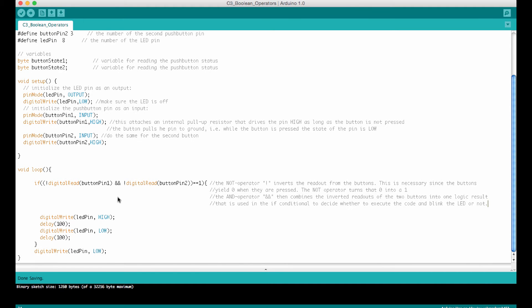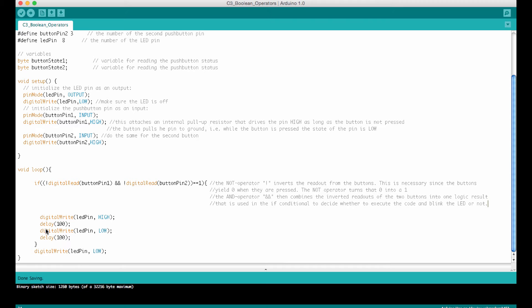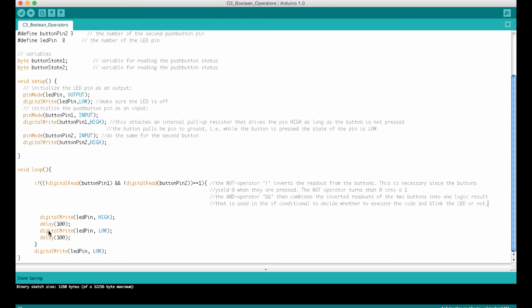The other main difference is down here in the main loop. If you remember in the video about conditionals, we simply read out the button pin in the if conditional. When the button was pressed, we blinked the LED. We write the LED pin high, wait 0.1 seconds, then write it low and wait another 0.1 seconds. As long as the button was pressed, we looped through this, and this made the LED blink.